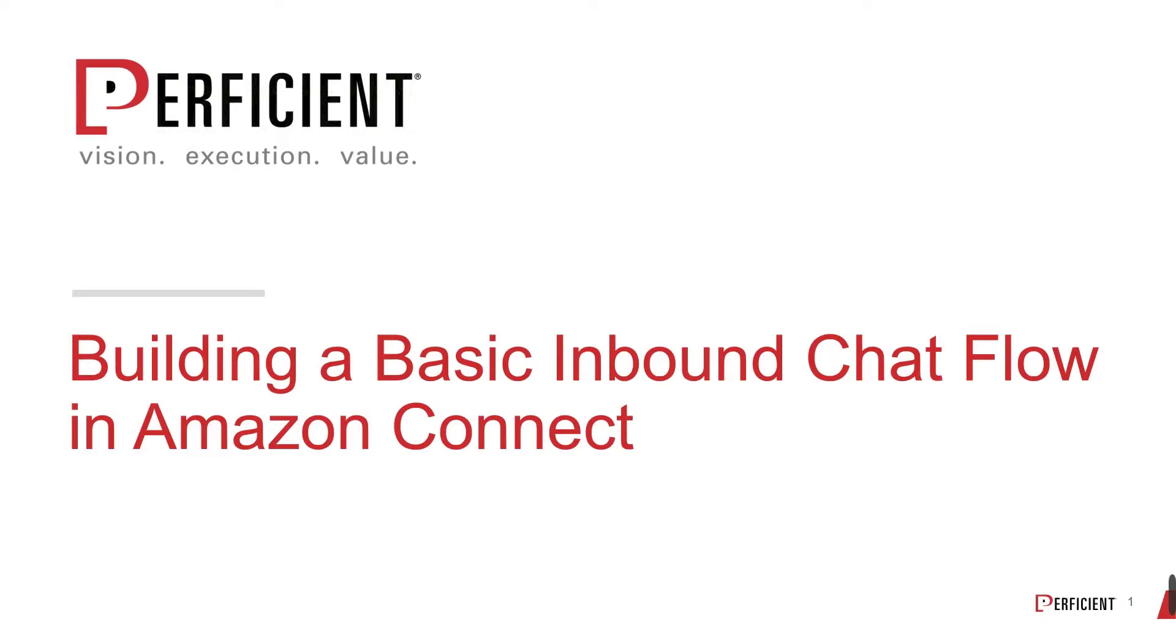Hi all, it's Amita from Proficient's Amazon Connect team and I'm here today with another tutorial on building a basic inbound contact chat flow in Amazon Connect.